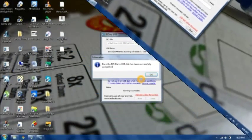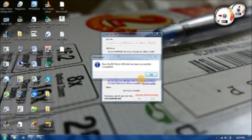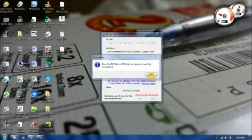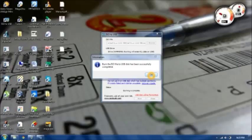As you can see it's done. It's saying burn the ISO file to USB disk has successfully completed. So this is how you can burn the ISO image to your flash drive.